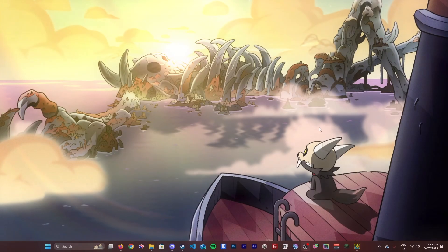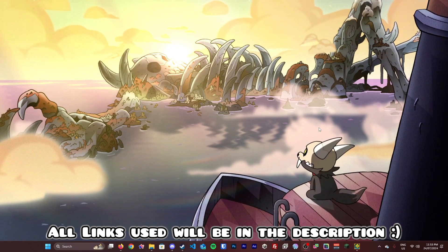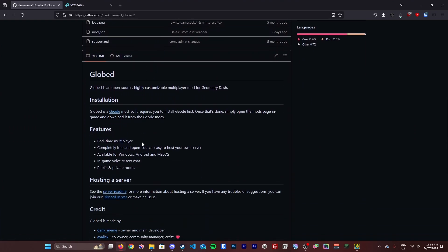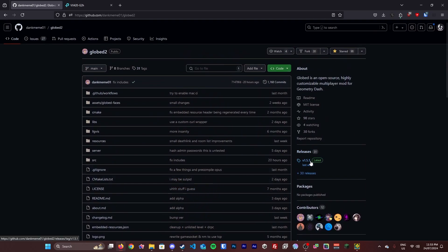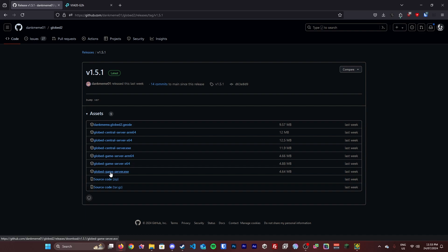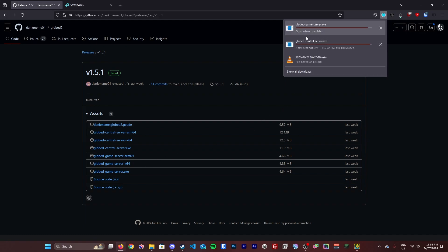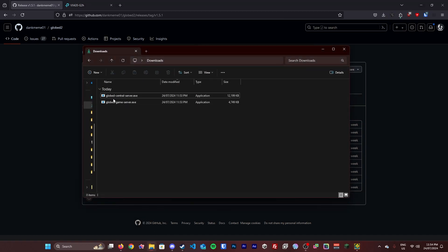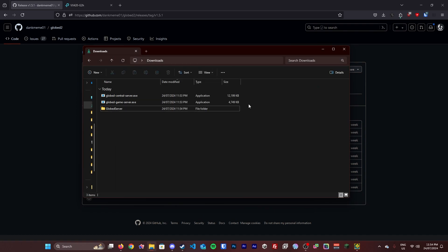Let's get started. The first step is to go to the GitHub page, which will be linked in the description. Go to the releases section, find the latest version, and download the exe file for Windows. Make sure you download both the game server and the central server. Go to your downloads, find the two files, create a new folder called 'globe server', and drag and drop them into it.